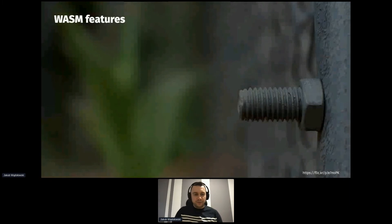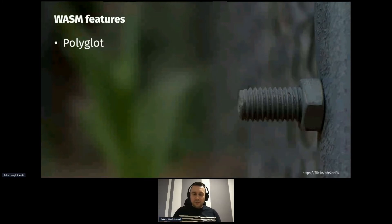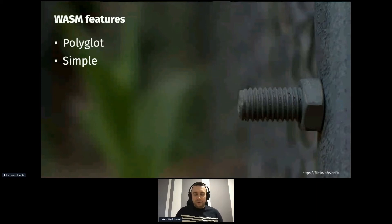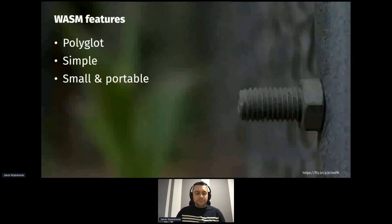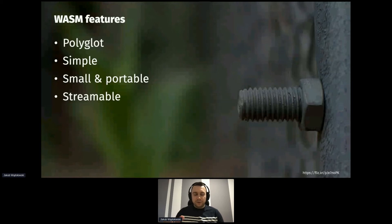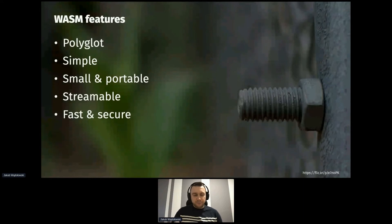What are the features of WebAssembly? First, it is a polyglot — if you prefer Python, Ruby, C++, or C#, as long as you can compile that code to WebAssembly, you're good to go. The specification is also super simple: under the hood it operates on numbers and linear memory. That makes it small and portable, which was one of the core principles. It is also streamable — in the browser context, you don't have to download the entire binary before processing starts. All of that — the linear memory model and simple specification — makes it fast and secure.